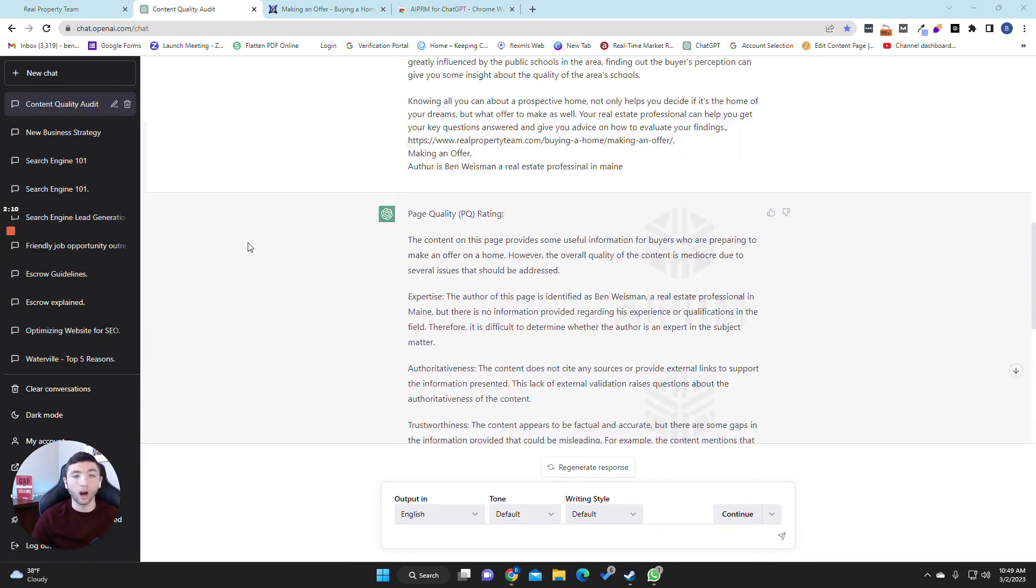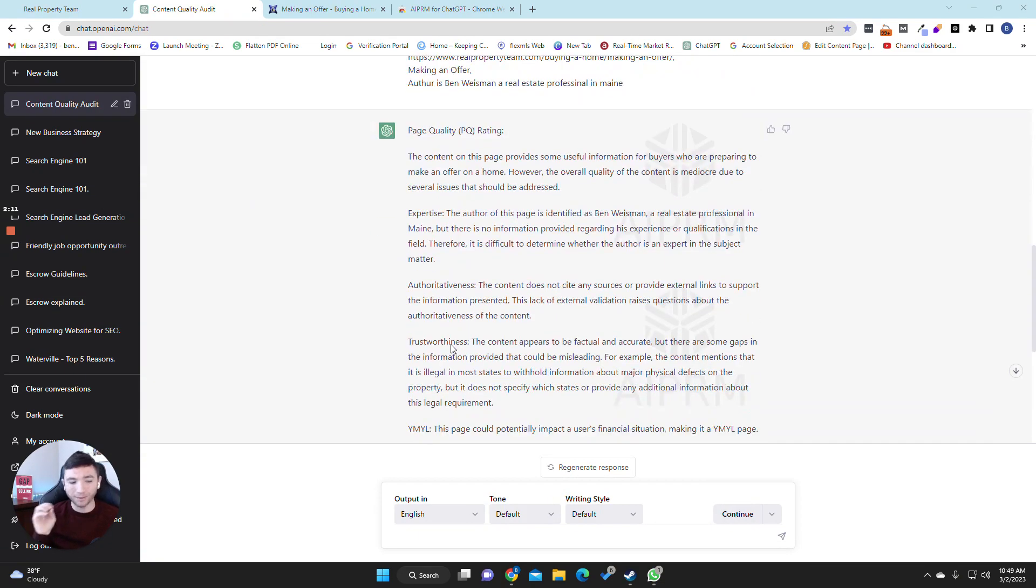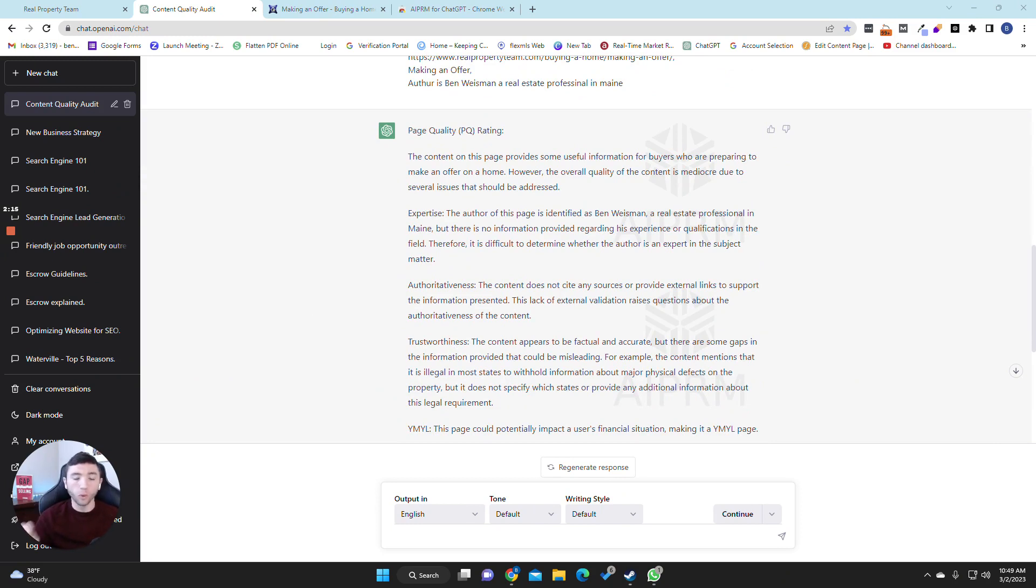Alright, it is done with the audit. Everyone, it takes about two seconds to do. I didn't want you guys to sit there and watch it type it all out. So watch, this is exactly what this tool does. It reads the whole page and it tells you the quality rating.